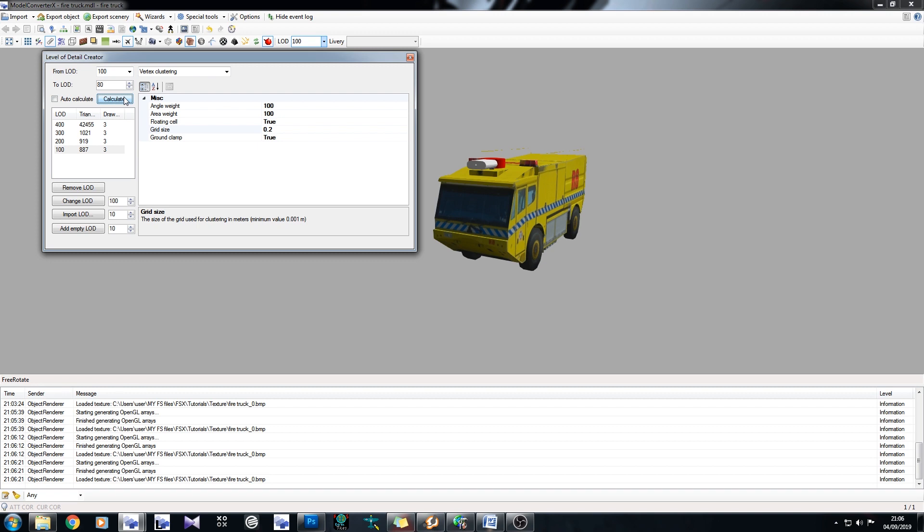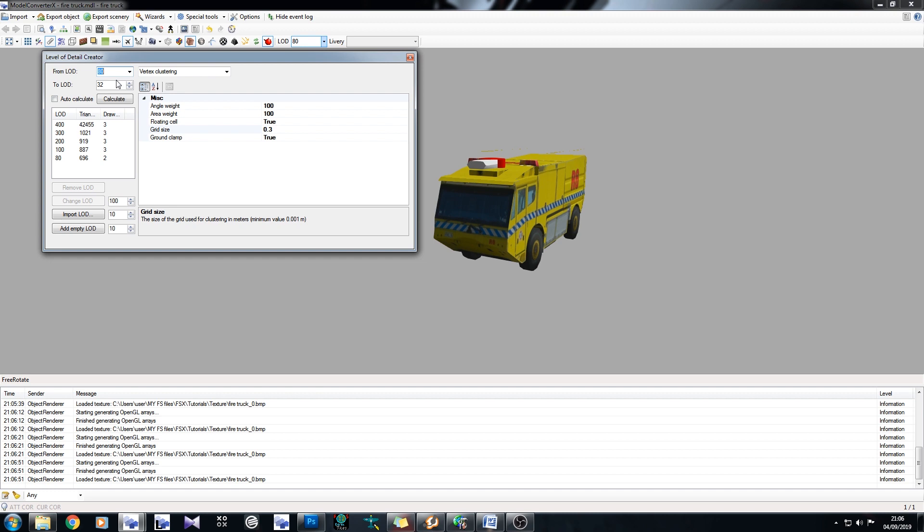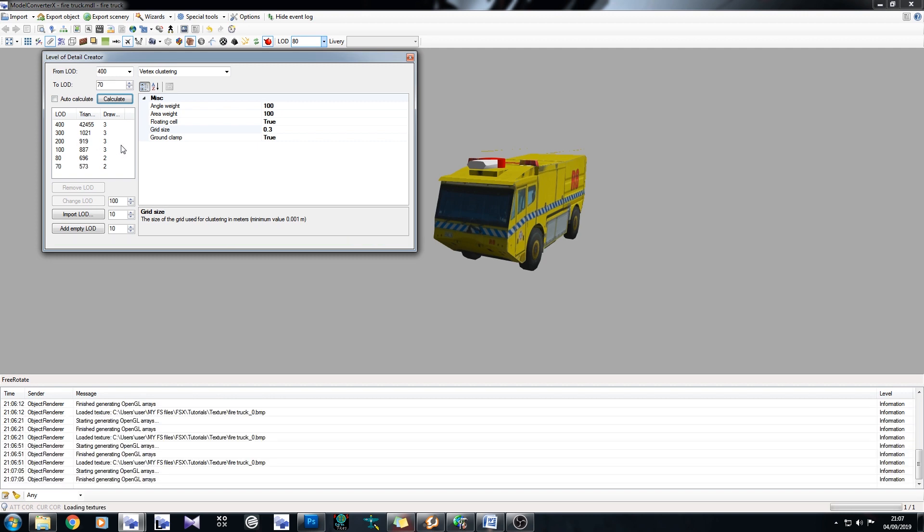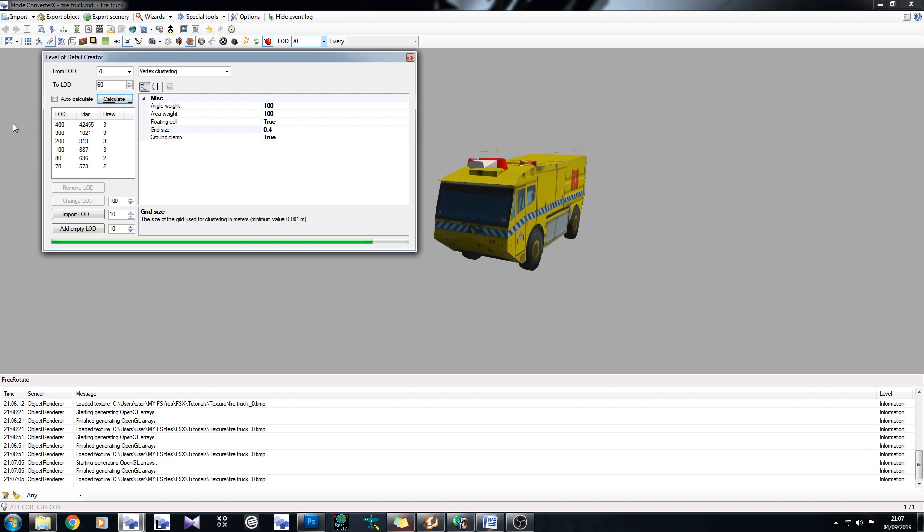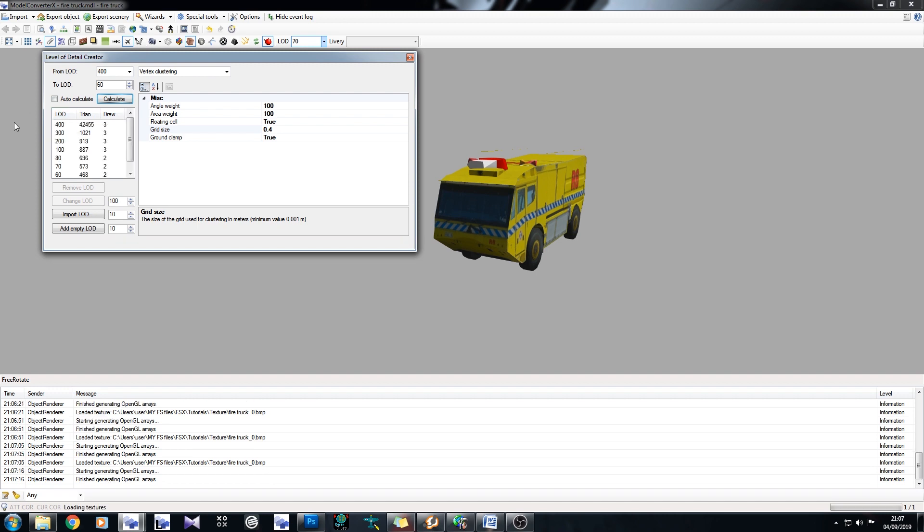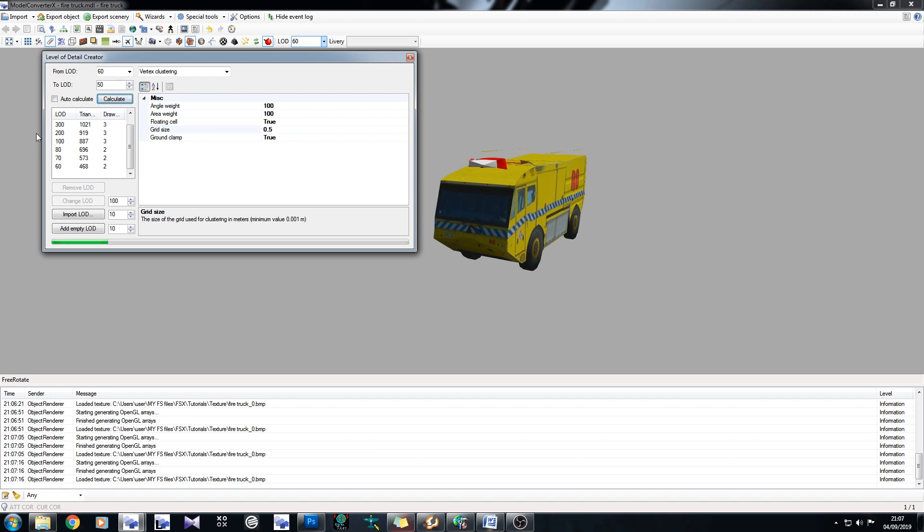Very nice. Let's just say 0.3. 80 to 70. 0.4. 70 to 60. Calculate. We're dropping well now, aren't we? 60 to 50. So it's 0.5. Calculate. Perfect.